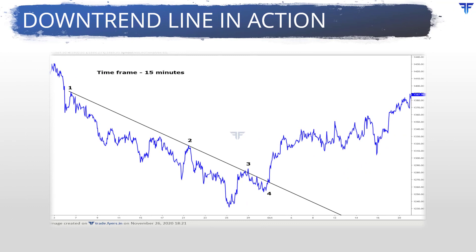This is the 15-minute chart. A line chart is used in this case. Notice how the price took resistance at the downtrend line on the third retest before breaking above it on the fourth retest. Again, see how sharply the price rallied once the downtrend line broke.